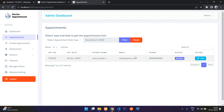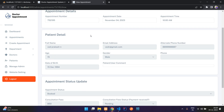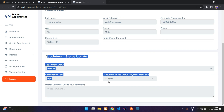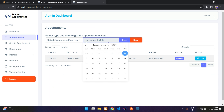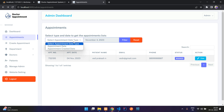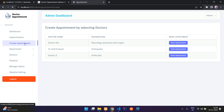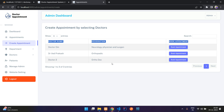In the admin dashboard you can see all analytics and all appointments. You can view today's appointments, see patient details, and check appointment status. You can also select a date and filter appointments — filtering by created date or appointment date — according to your preference.